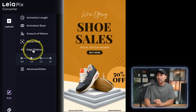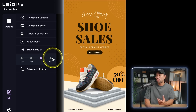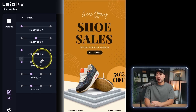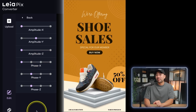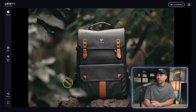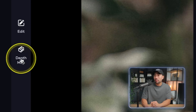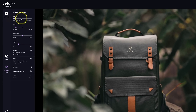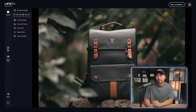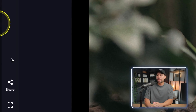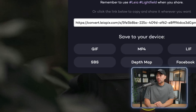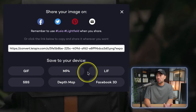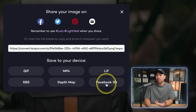We've also got edge dilation, which doesn't have much effect with this particular image. There's also an advanced editor where you can dial the settings even further. Using this backpack as another example, going into depth map you can play around with the settings further. Once you're ready to save your animated photo, head to share and you're given options to save as a GIF, MP4, or even a Facebook 3D photo.